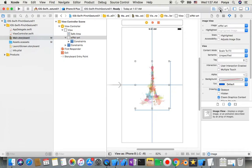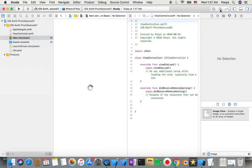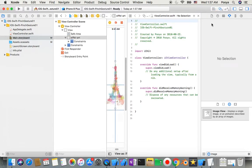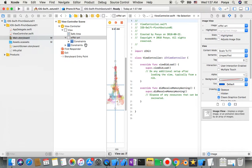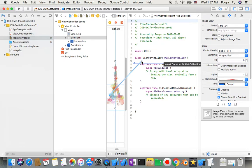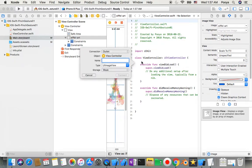I'll open the Assistant Editor, and from here we just control-drag on top of the class and name it viewPinch and connect.